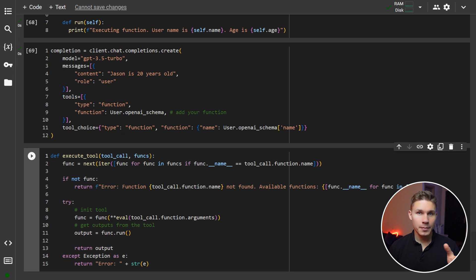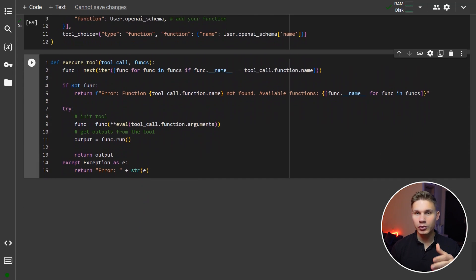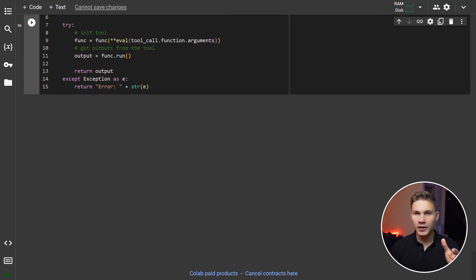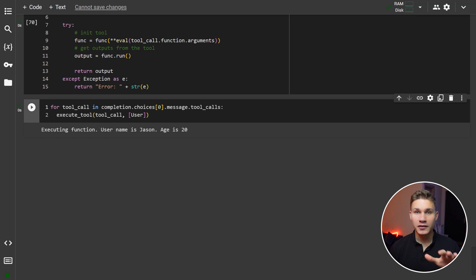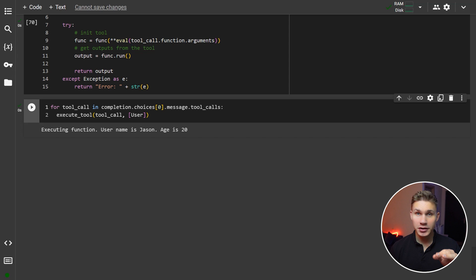There is a special method here for convenience that checks and executes all your tools from the function calls. All you have to do is iterate over all tool calls in a message and run this function. It will automatically validate all the data from GPT and execute these functions. All the same techniques we discussed before apply to tools defined with the OpenAI Schema in the same way.